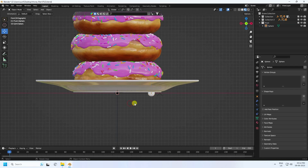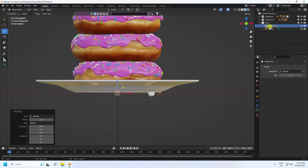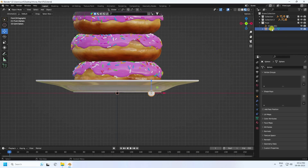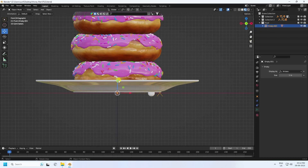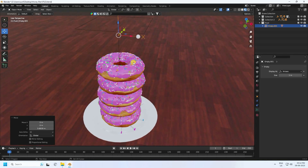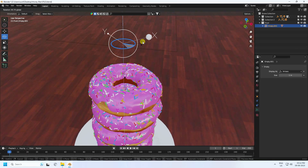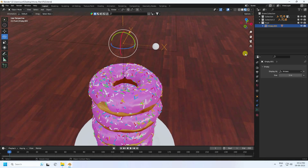Now I create a rotation animation. I use an Empty object — Arrow type. Select the sphere and make it a child of the Empty by holding Shift, then drag and drop onto the Empty. Then rotate your Empty object upward to create the animation.